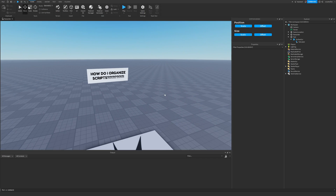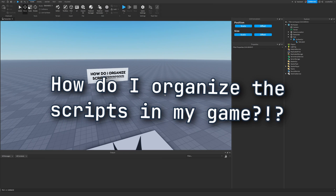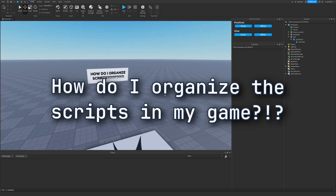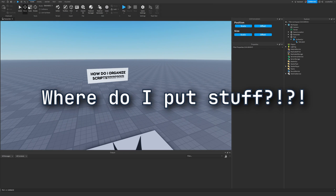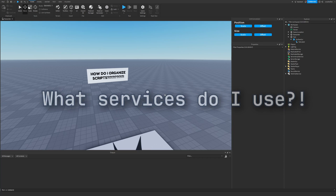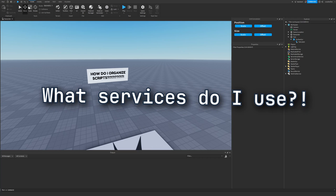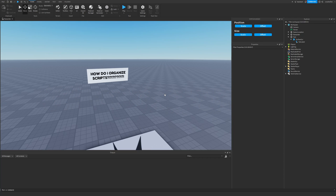The most common question you'll likely have as a new scripter, or even as a more advanced scripter, is how do I organize the scripts in my game? Where do I put stuff? What services do I use to store things? So in this video I want to discuss how you should go about organizing the scripts and instances in your game.